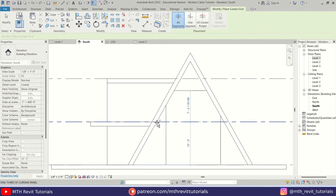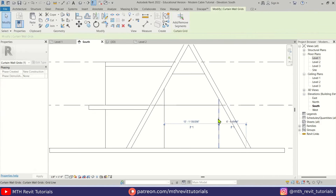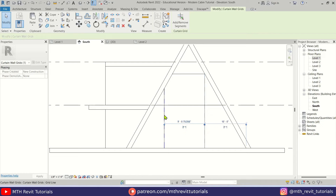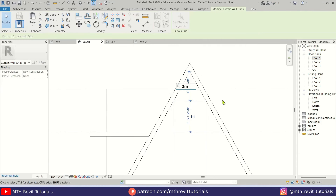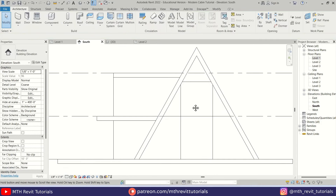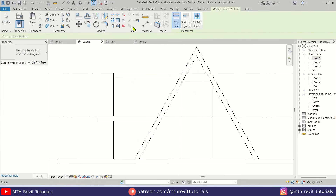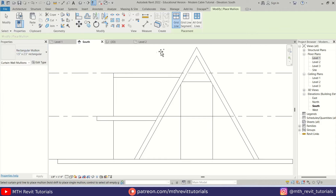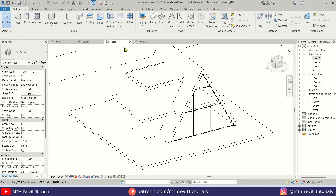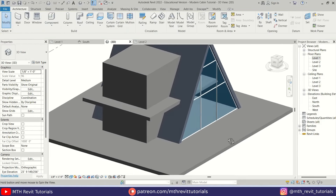We'll add another curtain grid here. I'm going to make this one 10 feet from this side and this one also 10 feet. This one should be 6 feet from the top. To add the mullions, select Mullion — I'm going to use the 1.5-inch by 2.5-inch rectangular mullion. Select All Grid Lines and pick the grid lines. If I go to 3D you can see it's looking something like this.